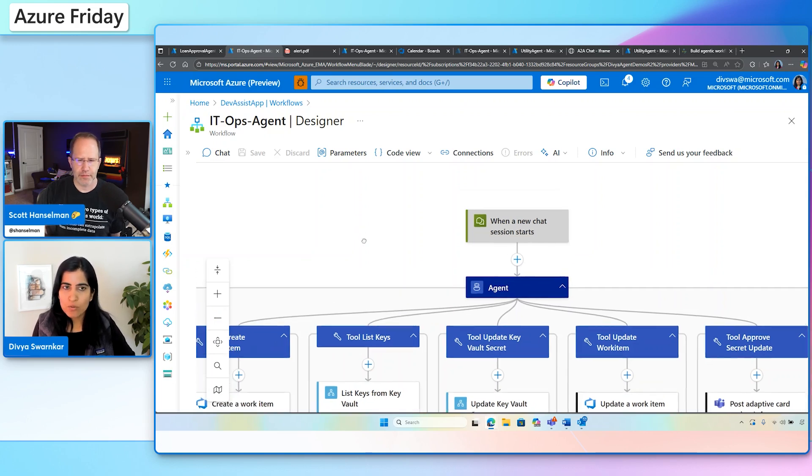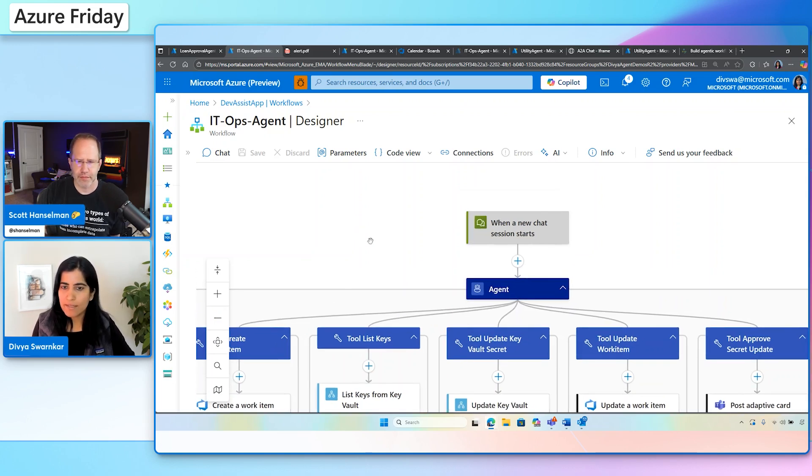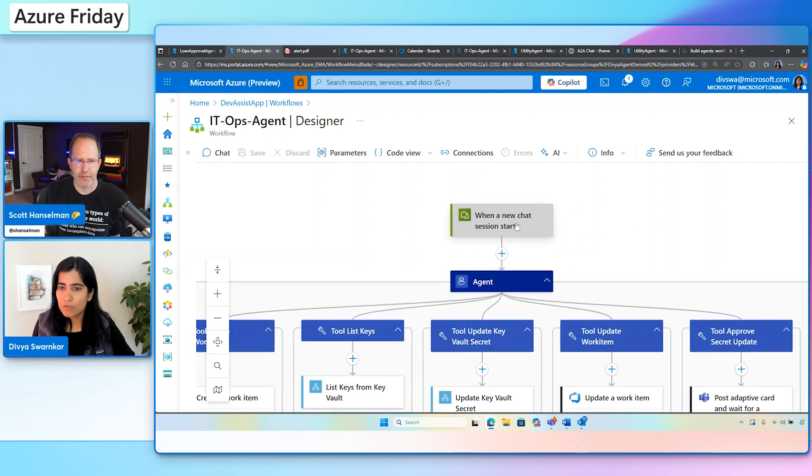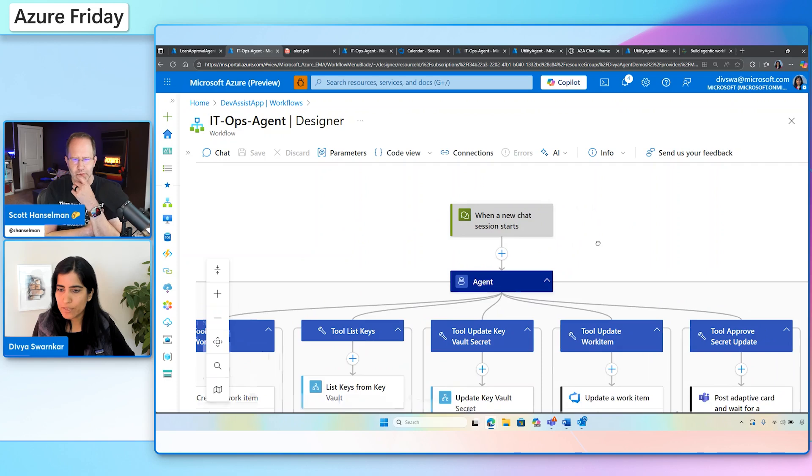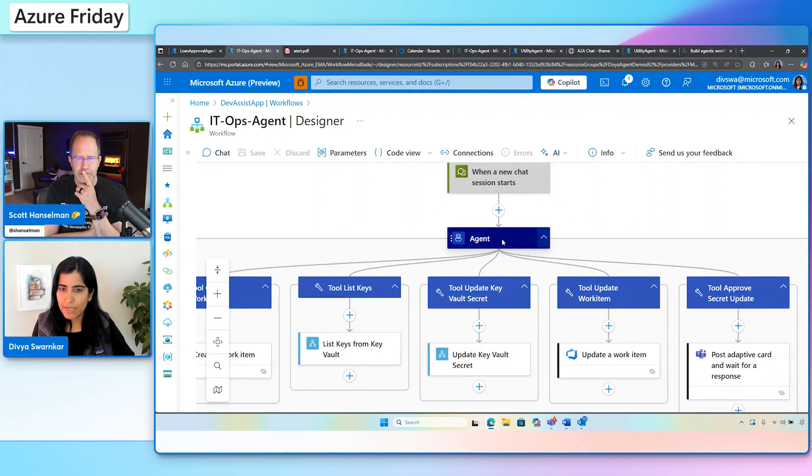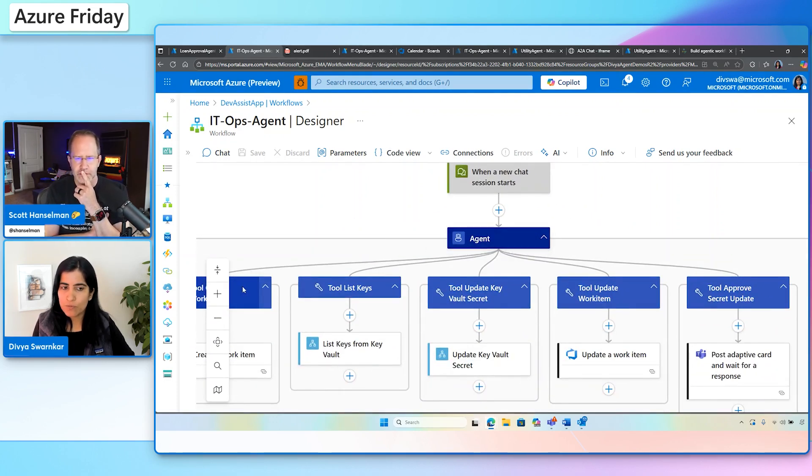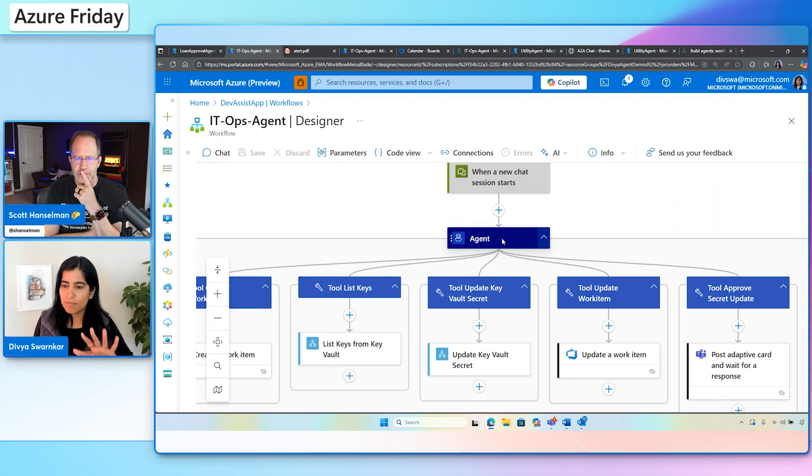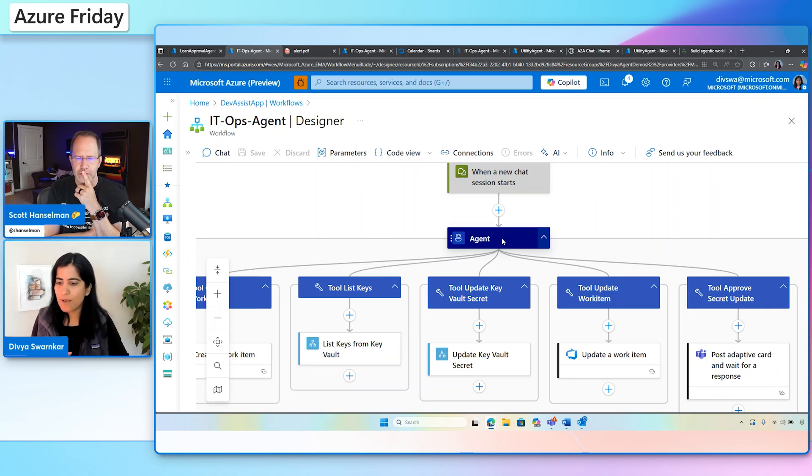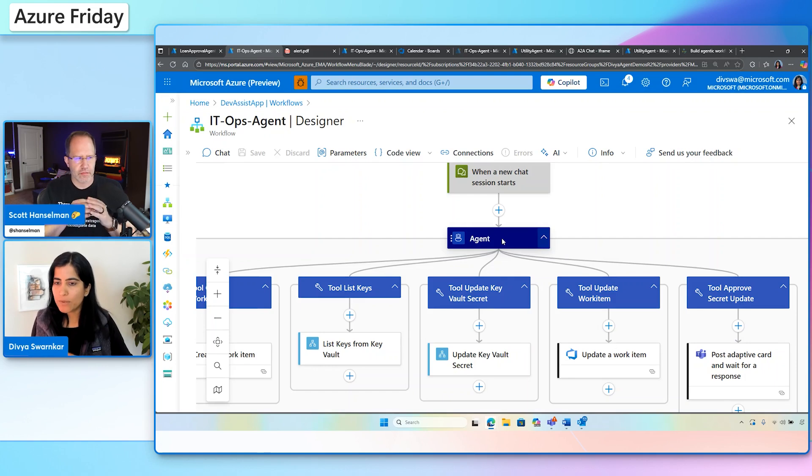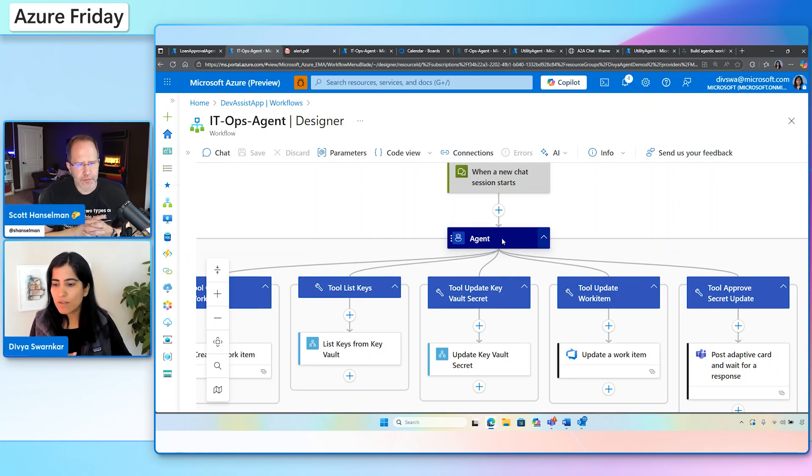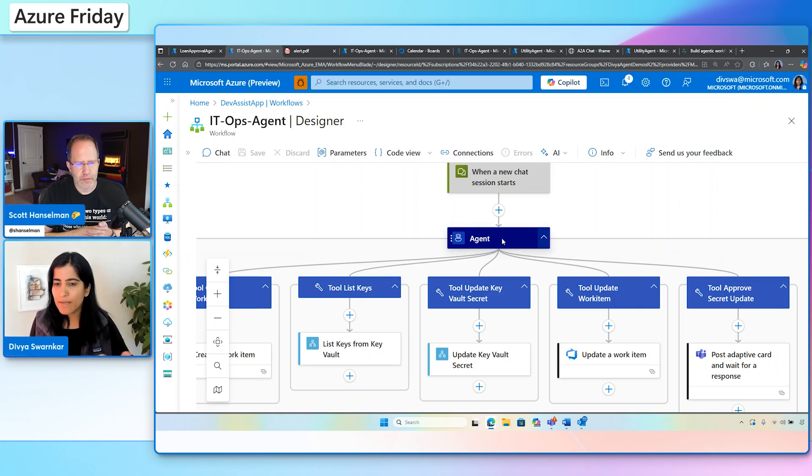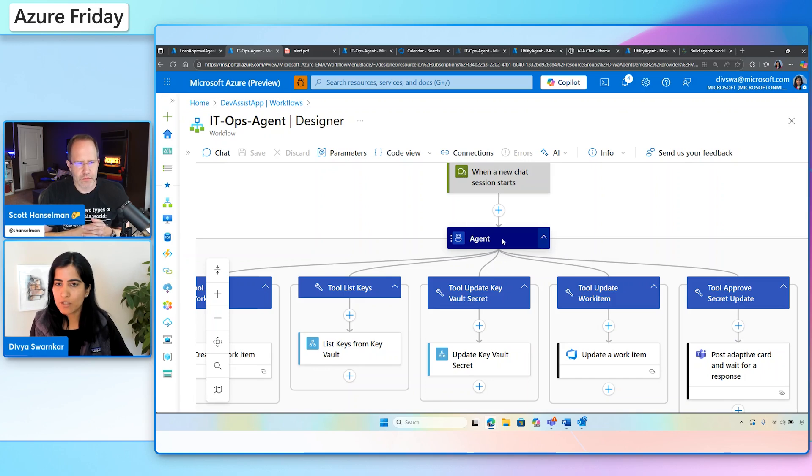Something that we have learned over time is that as customers start building these intelligent applications, and as the complexity of these applications increases, they start running into the harder problems, right? Like, how do I take advantage of my existing ecosystem of APIs, existing tech stack? How do these agents connect to that tech stack in a secure manner? And how does all of that happen in an enterprise way? So along with intelligent workflows, we are bringing the ability to have conversational workflows. And what you see here is an example of that.